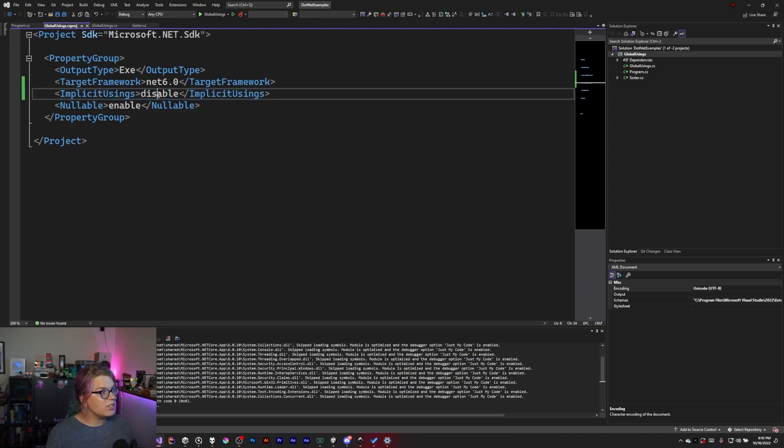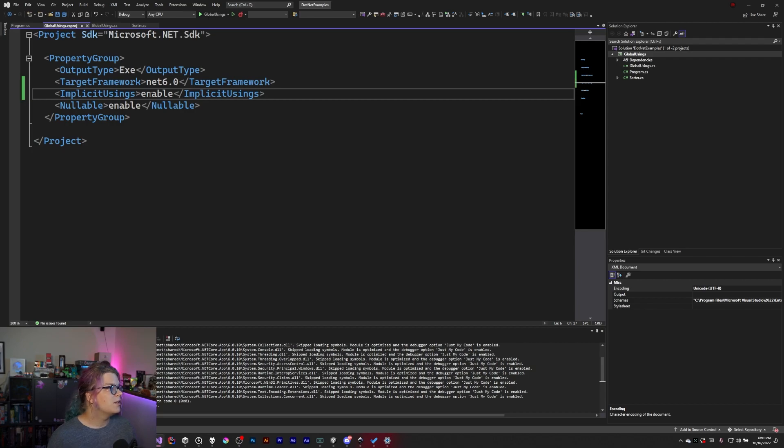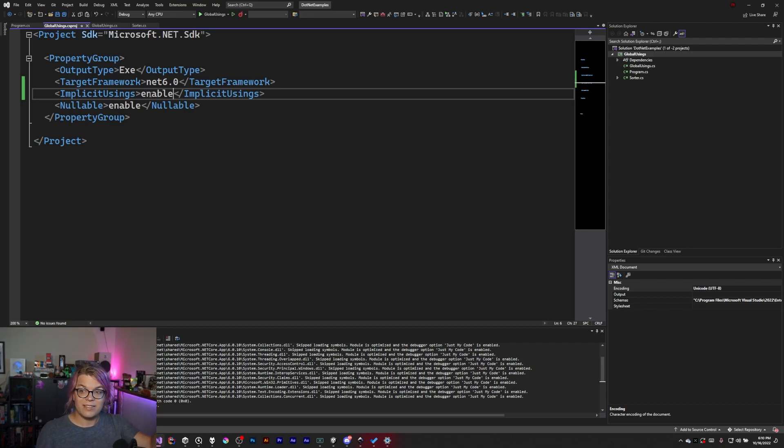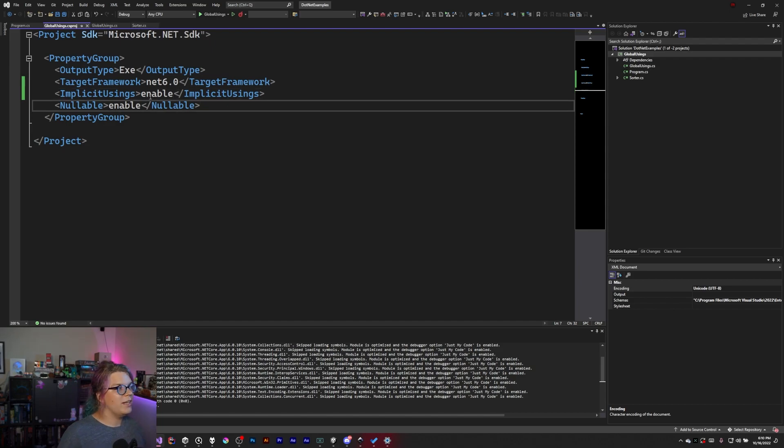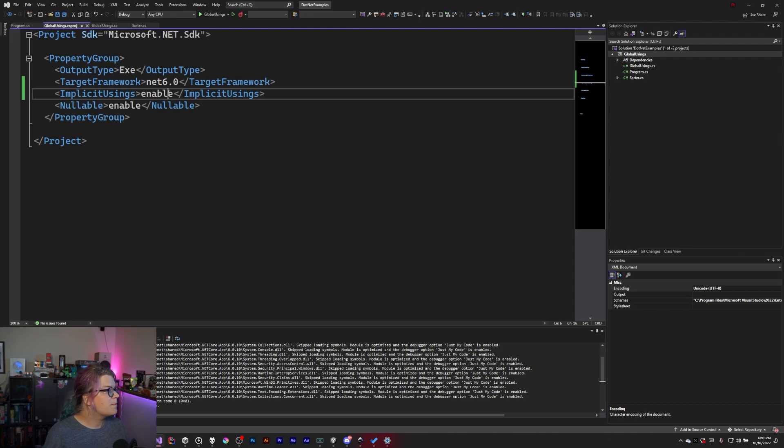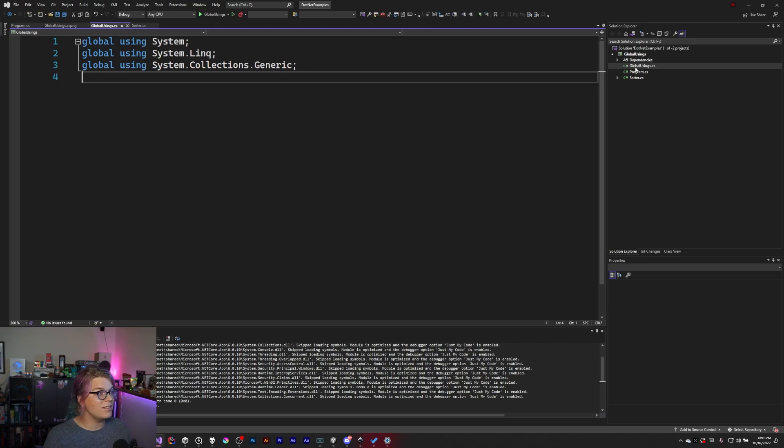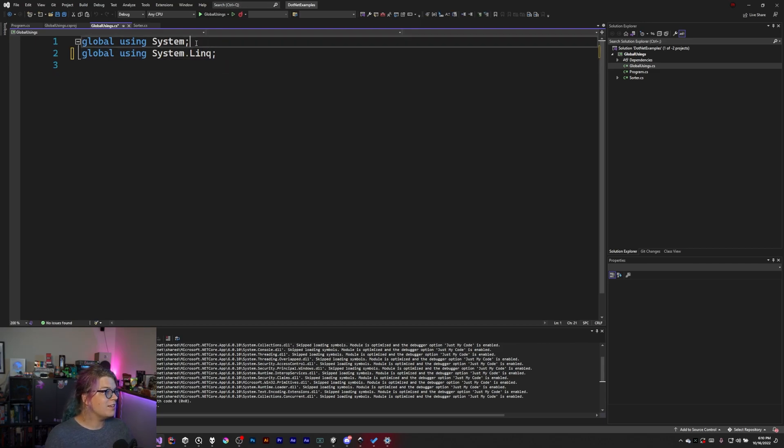What we can do is turn this on by switching this from disable to enable. Again, this is a singular thing so disabled isn't going to be what you want. You want enable or disable. So if we enable this, this is now done. And so I can actually go into my global usings and delete some of this.